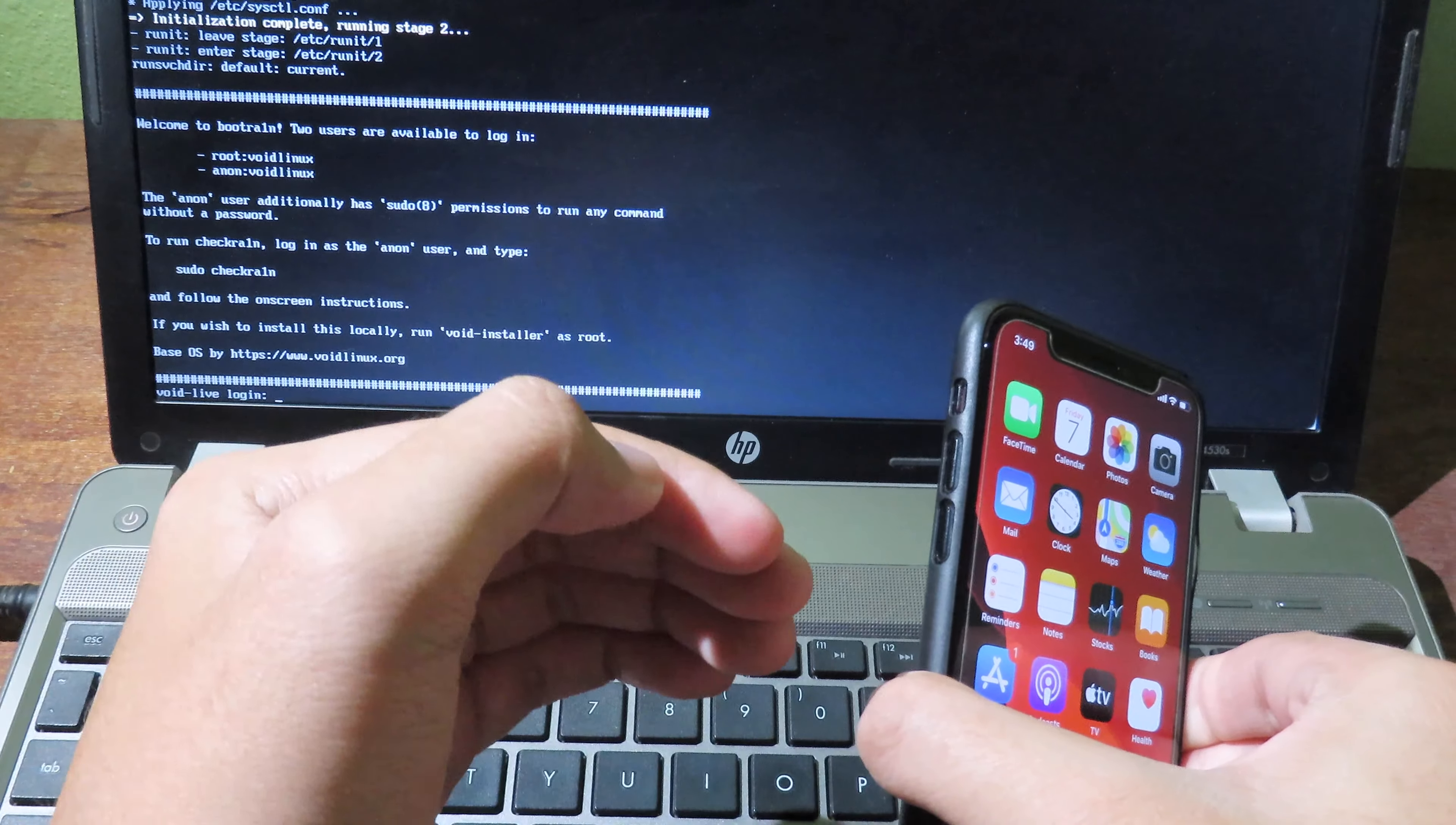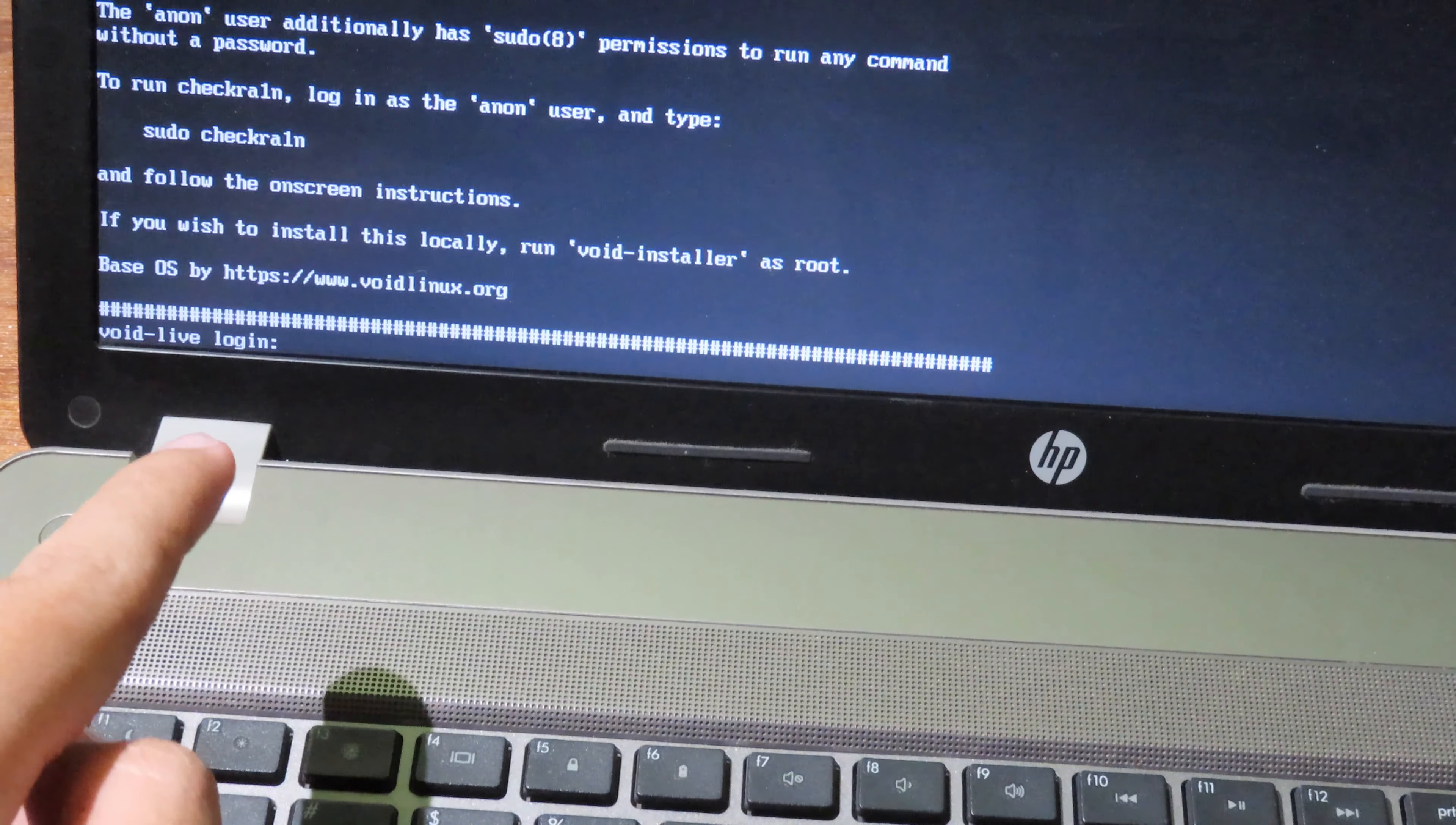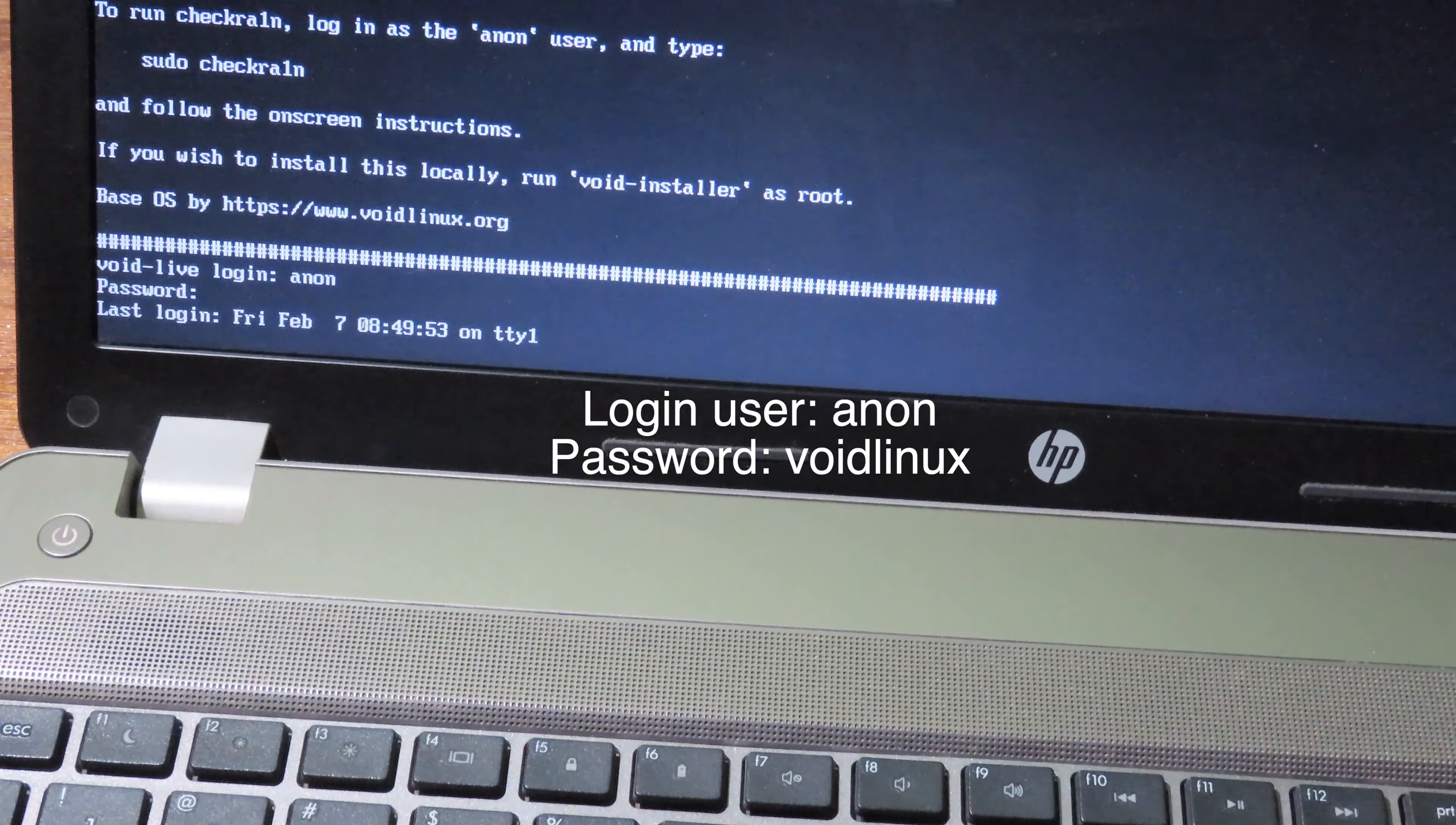Now you can focus on my laptop screen. If you take a look closely, we are on the login screen. For the user, you can type anon. For the password, I put it up on the screen.